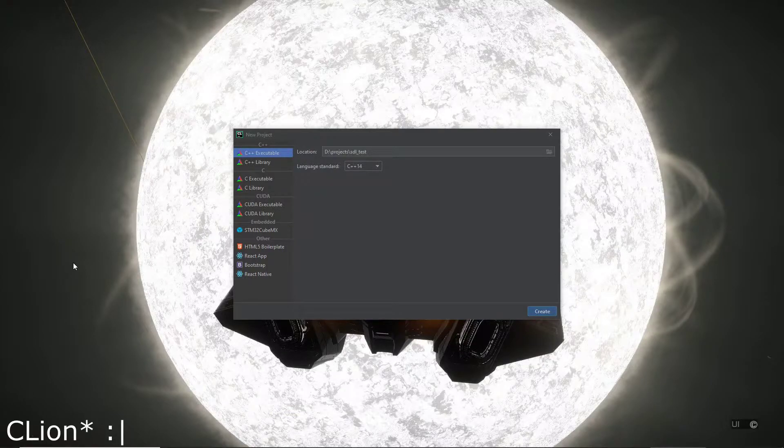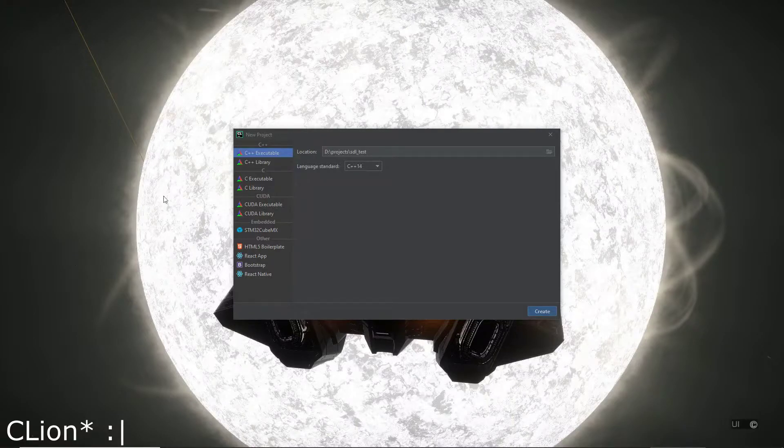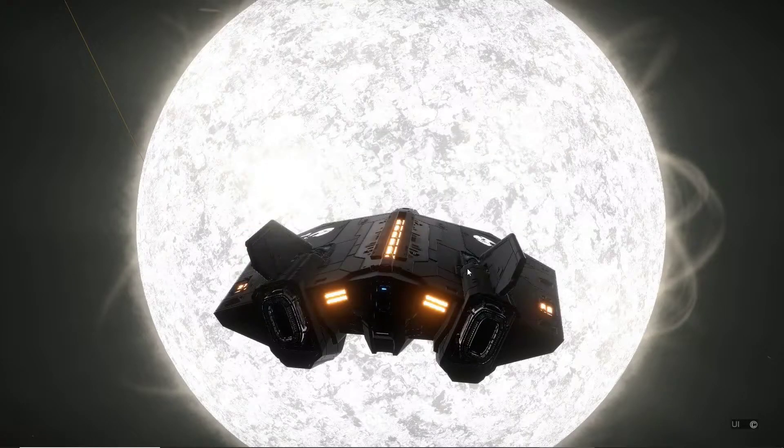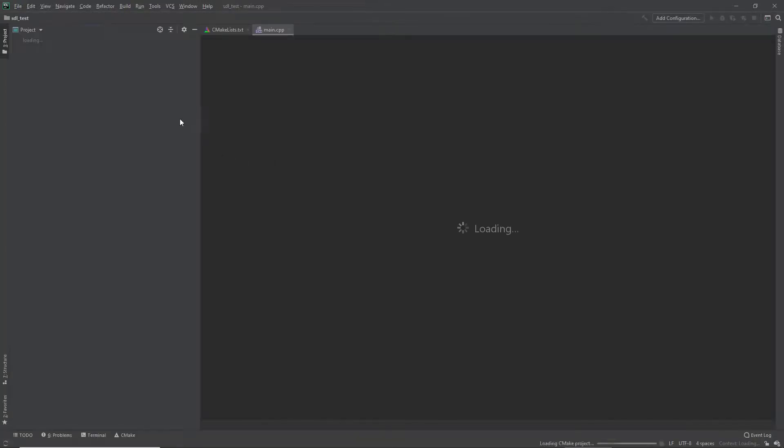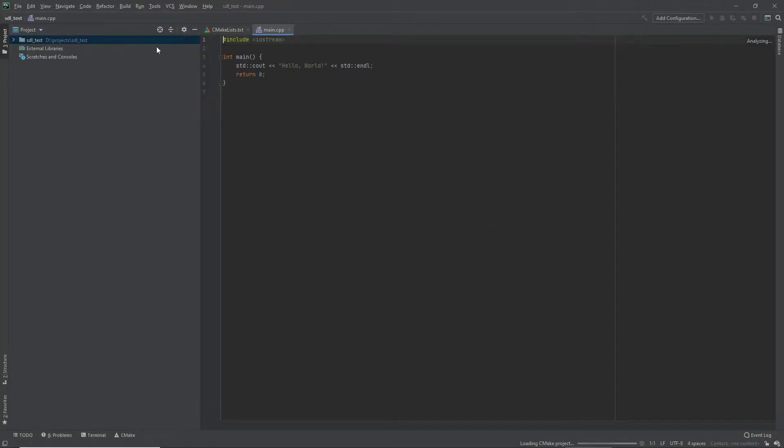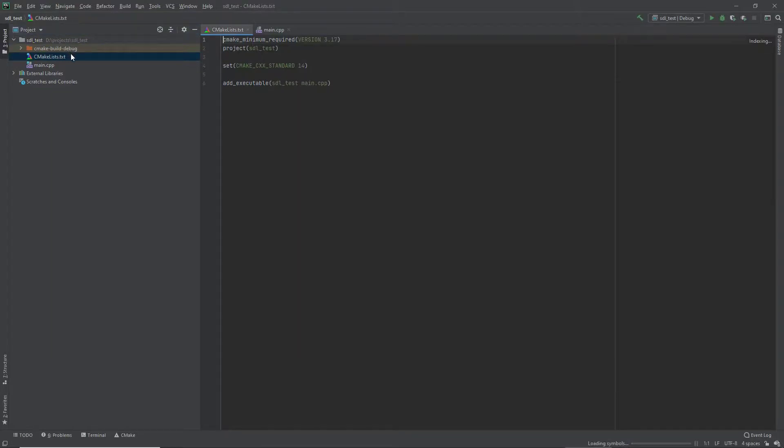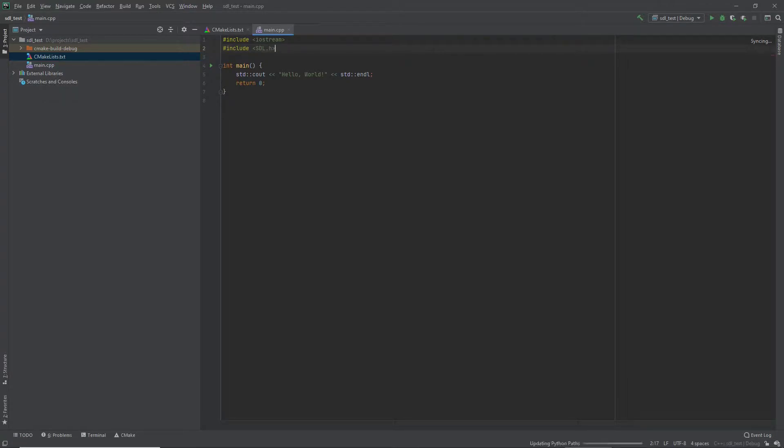So I'm going to start by just creating an empty IntelliJ C++ project. We should get something like this, just our main file and CMake list. Right now, I'm going to kind of walk through the steps here as if I don't know that it's going to break. So when we try to include SDL, we'll get that the SDL file is not found.